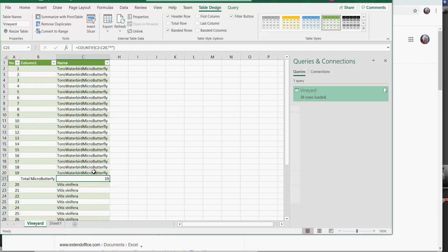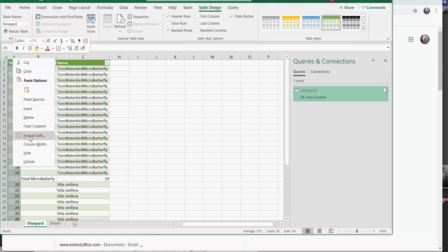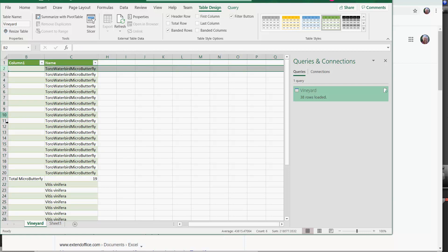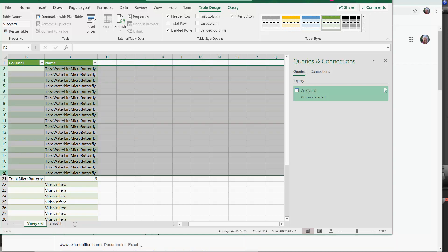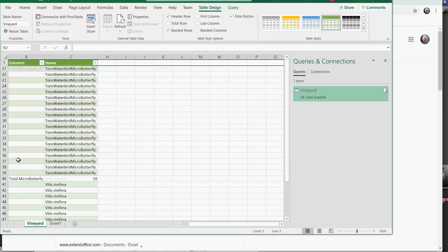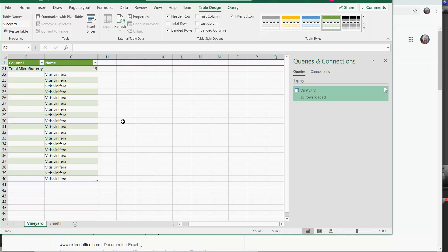I used in cell C21 the formula count if the range C2 to C20, whether it's any text at all, it'll count that particular number. We can now pretty things up a little. We could say we'll now hide that column. We've got in column 1 the total of micro butterfly. We can simply select that range and hide the rows in there. So we now have the total of the micro butterflies, and we can do exactly the same for the vines as well.